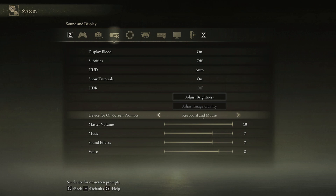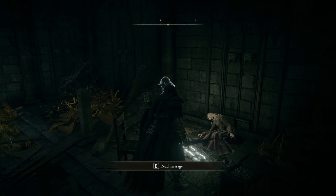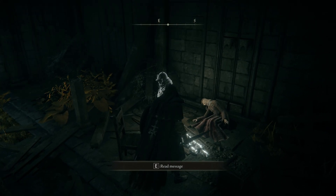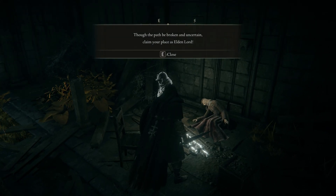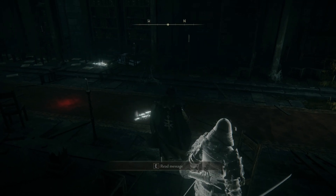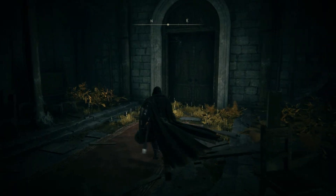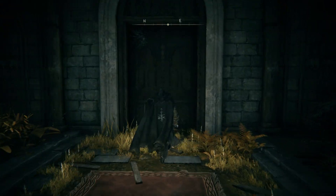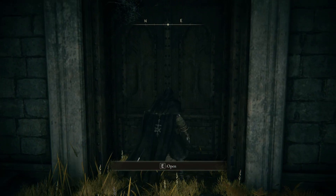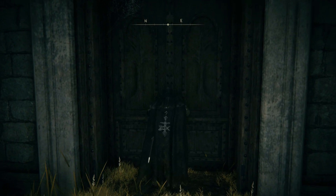Now once we exit out of the system options, we've got the on-screen prompts for the keyboard. If like me you're playing with mouse and keyboard, this will hopefully help. And if it has, don't forget to like, comment, and subscribe.